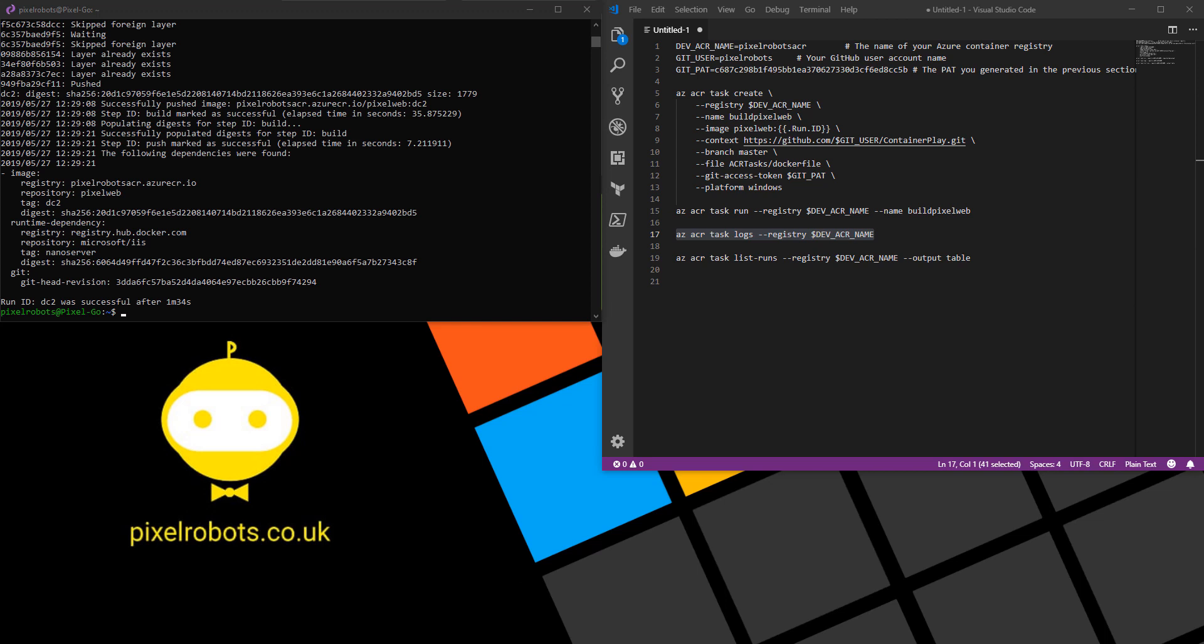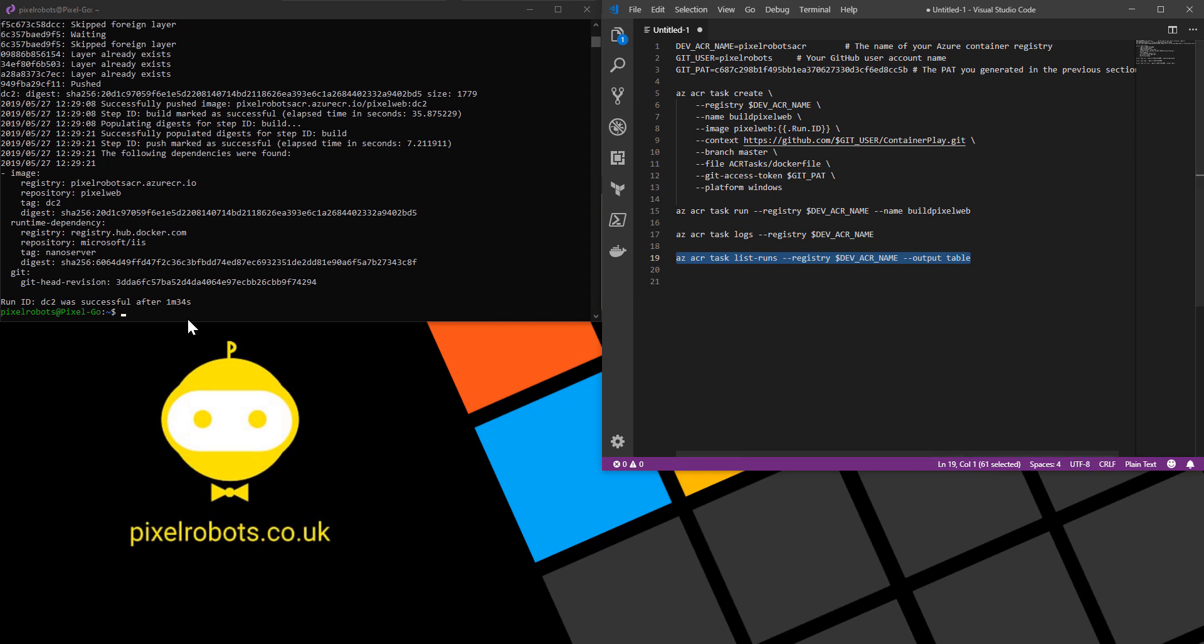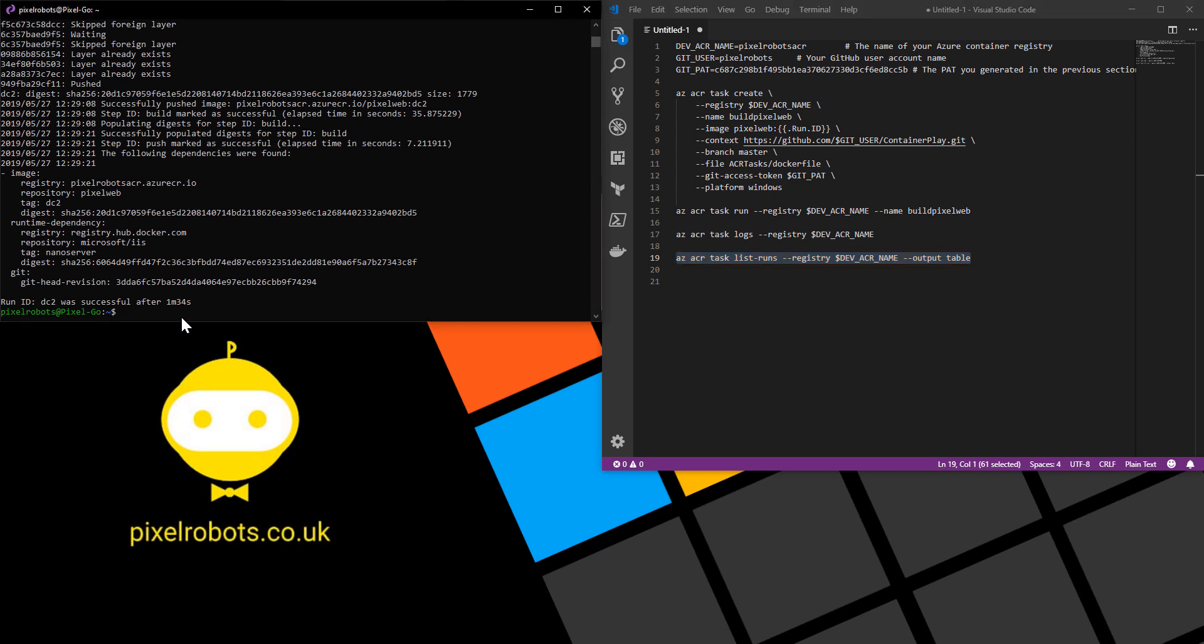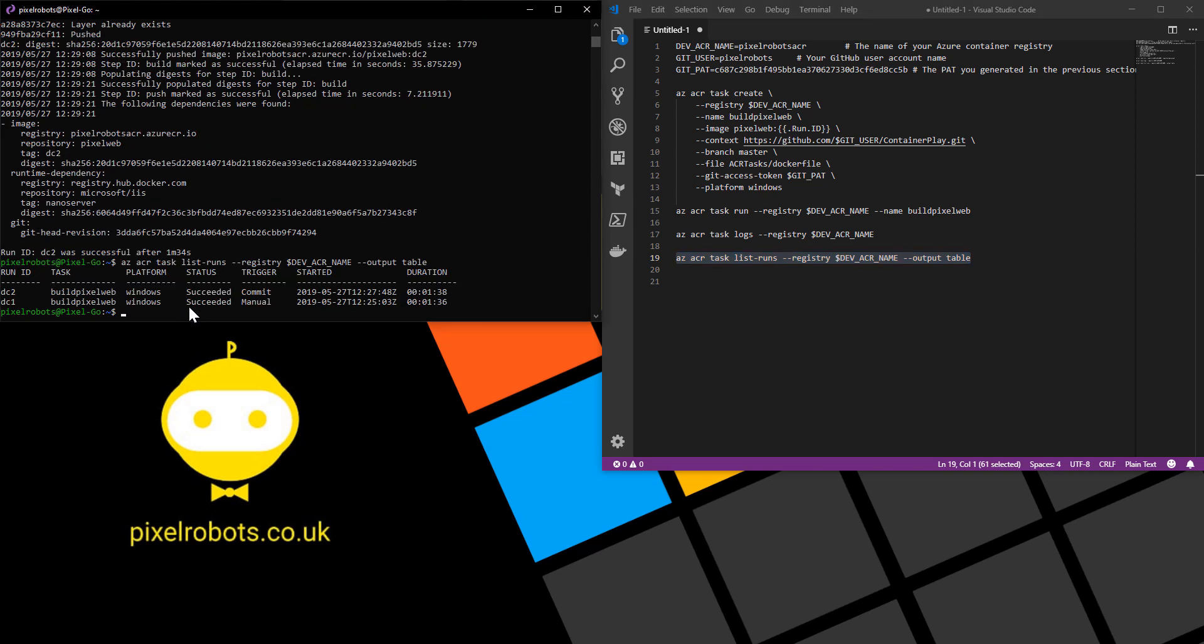Success. The second image has been created with the tag of dc2. We can get an output of all of the run tasks by using the az acr task list runs command. So I'll just show you what that looks like. As you can see we've had two succeeded runs of our task. Both run on Windows platforms. One was a manual run and the other was the commit.